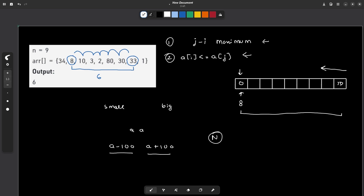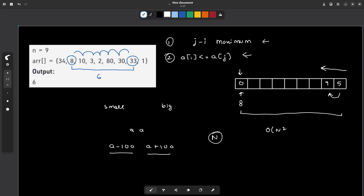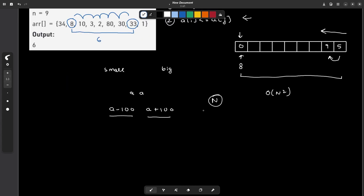So obviously the O(n²) approach is not going to work. What we instead do is focus on only one condition at a time.